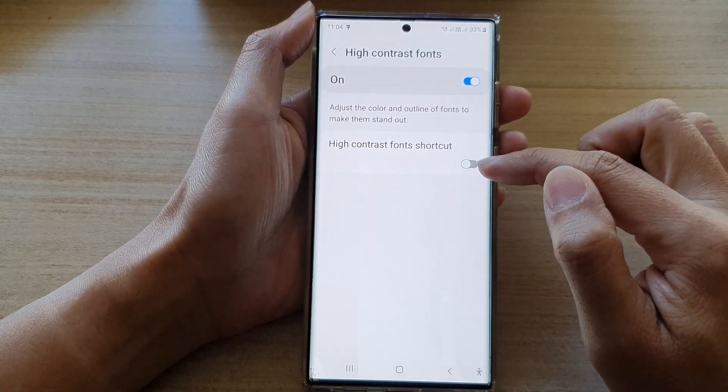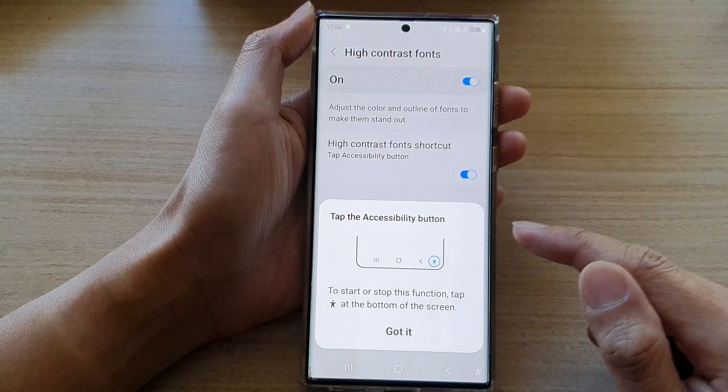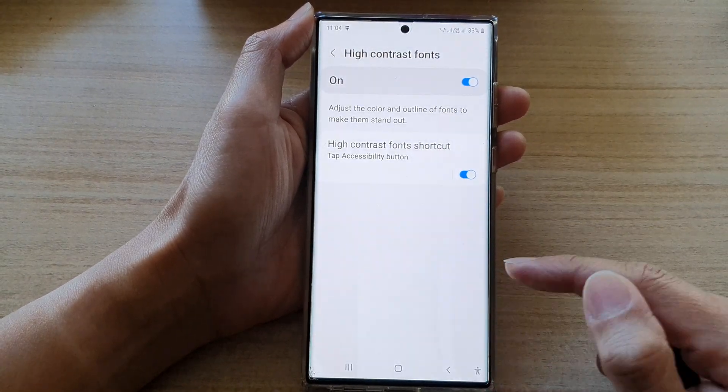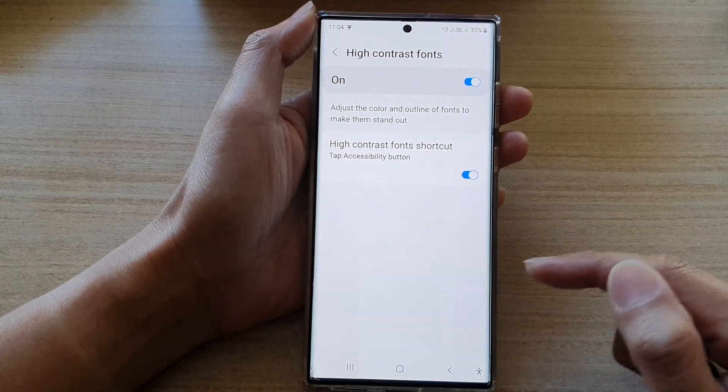Tap on the toggle button to switch it off or turn it on. Then tap on the Got It button after you have read the message.